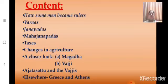We shall also revise about Ajatasattu and the Vajjis, and elsewhere, that is about Greece and Athens. So today let us revise about how some men became rulers and about Varnas and Janapadas.